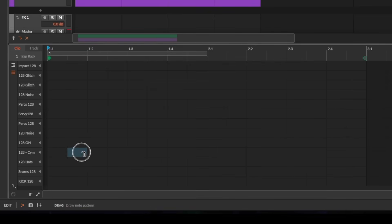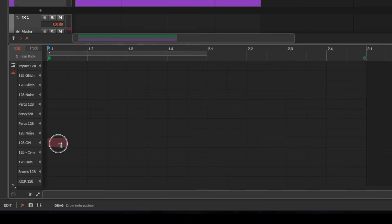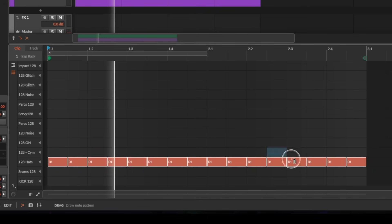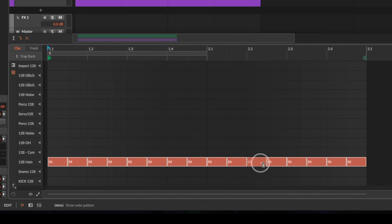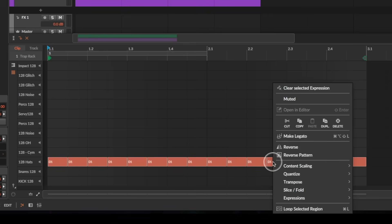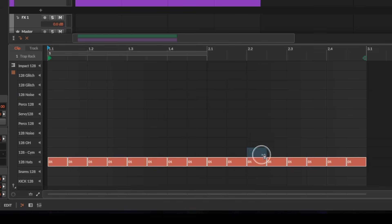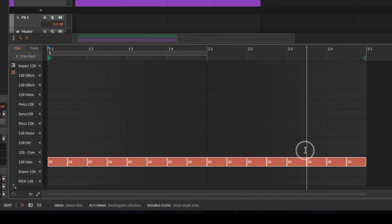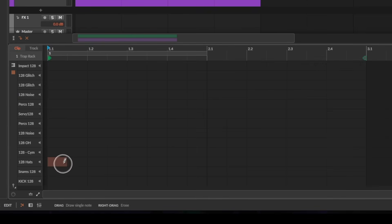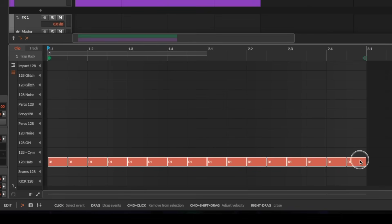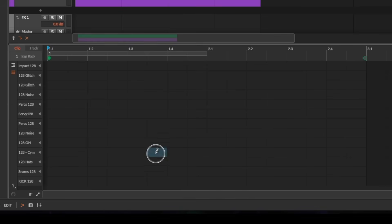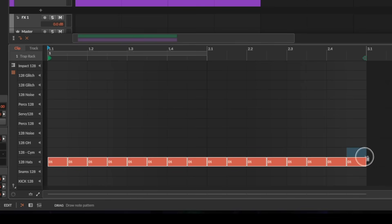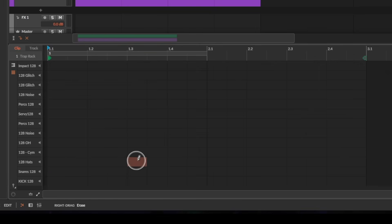The one hiccup I found is with the spray can in drum mode. When you use the spray can for something like a hi-hat pattern and those notes are highlighted, right-clicking opens a context menu instead of deleting. So to delete them you have to switch to the pencil tool and then you can delete them. I think that's just a hiccup with the early stages of this, but it's still amazing overall.